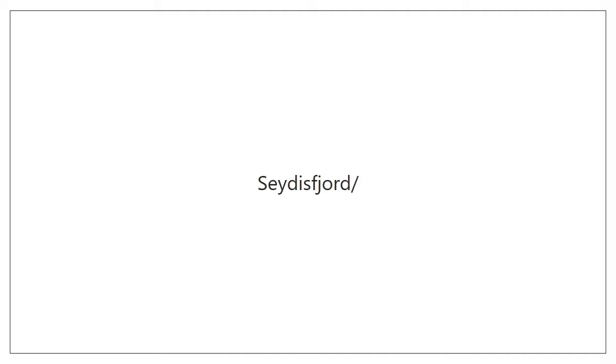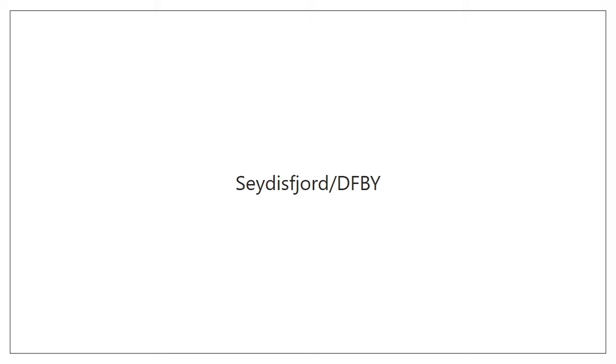Call sign Delta Foxtrot Bravo Yankee. I repeat Delta Foxtrot Bravo Yankee.